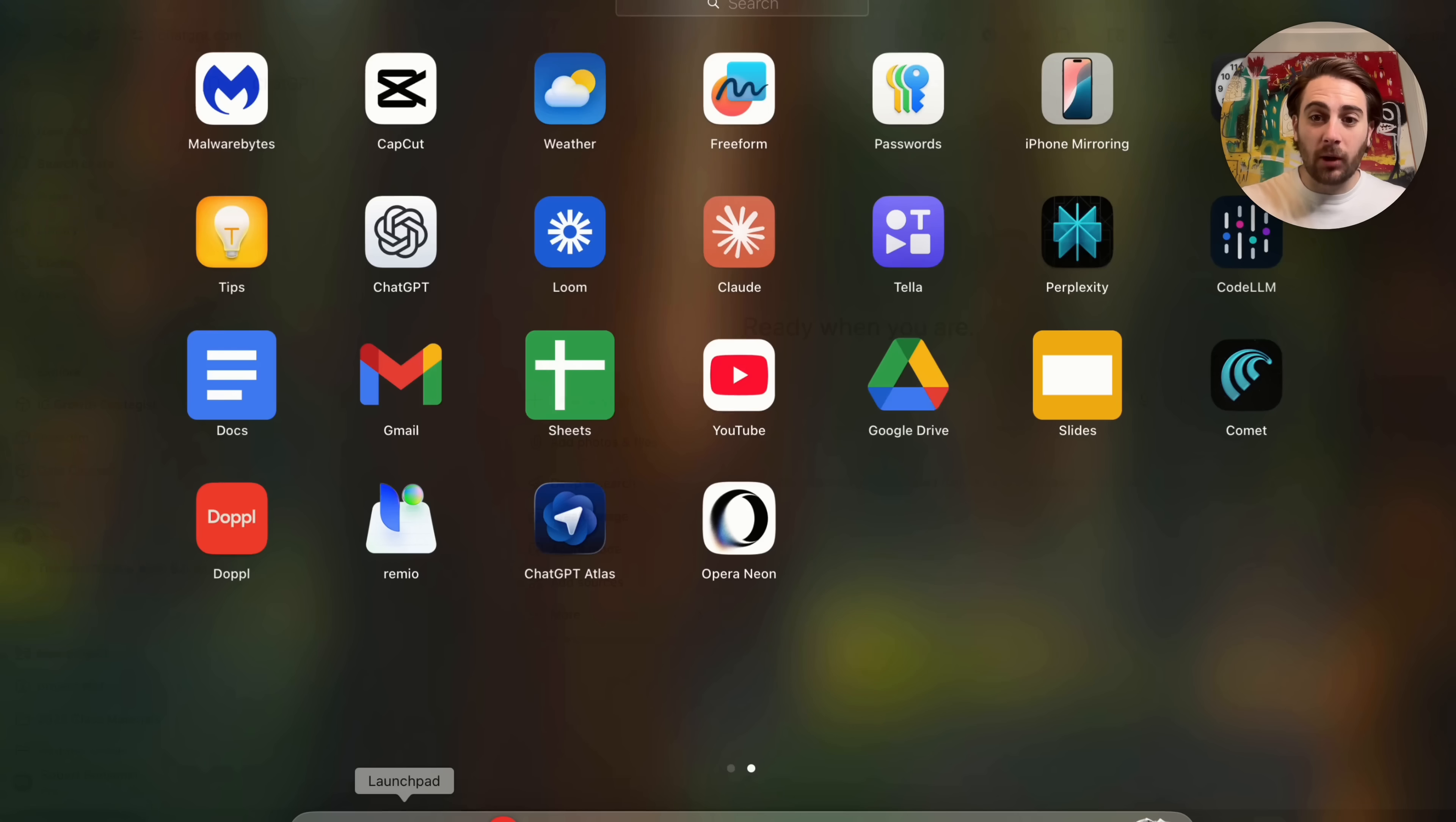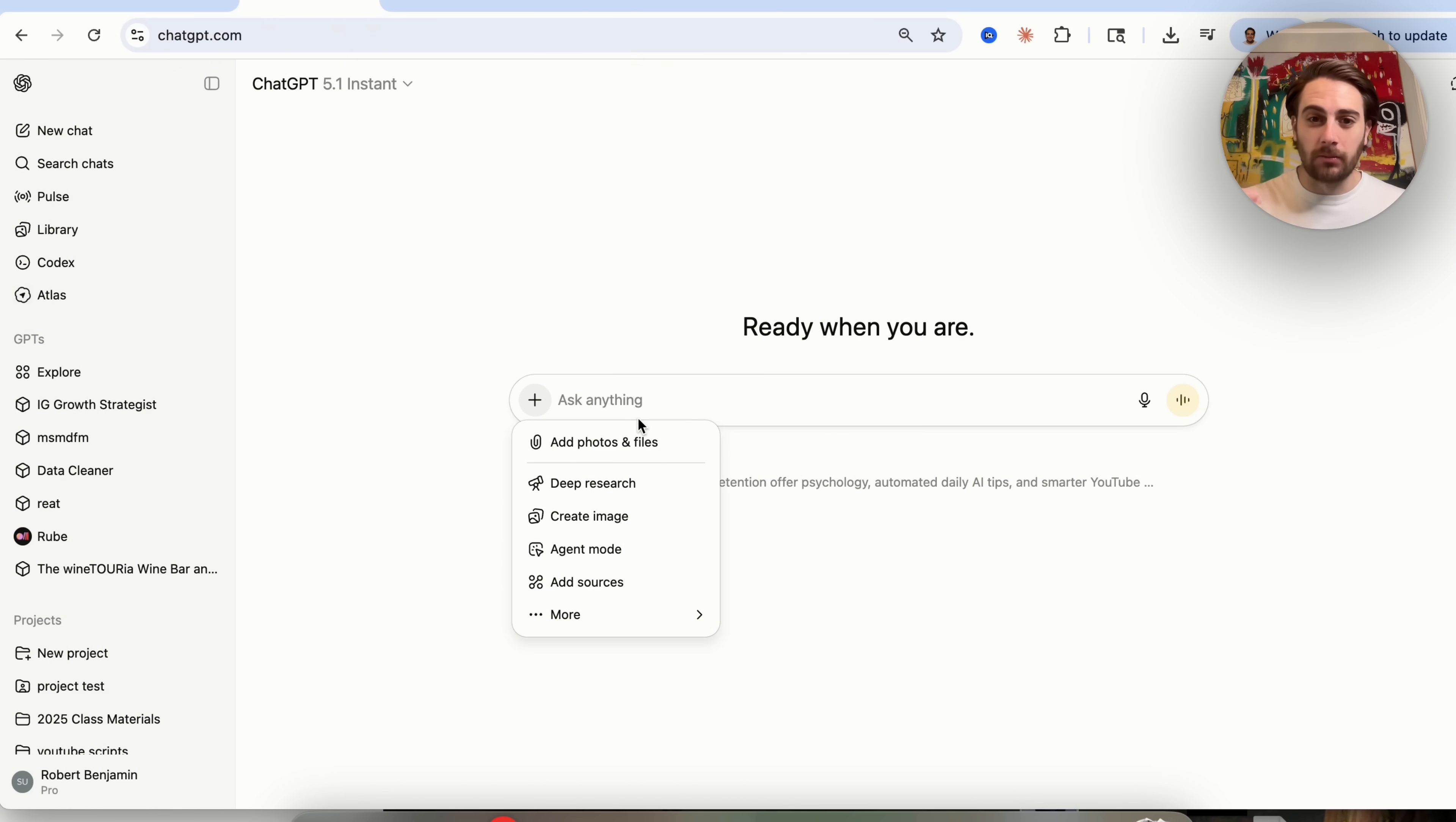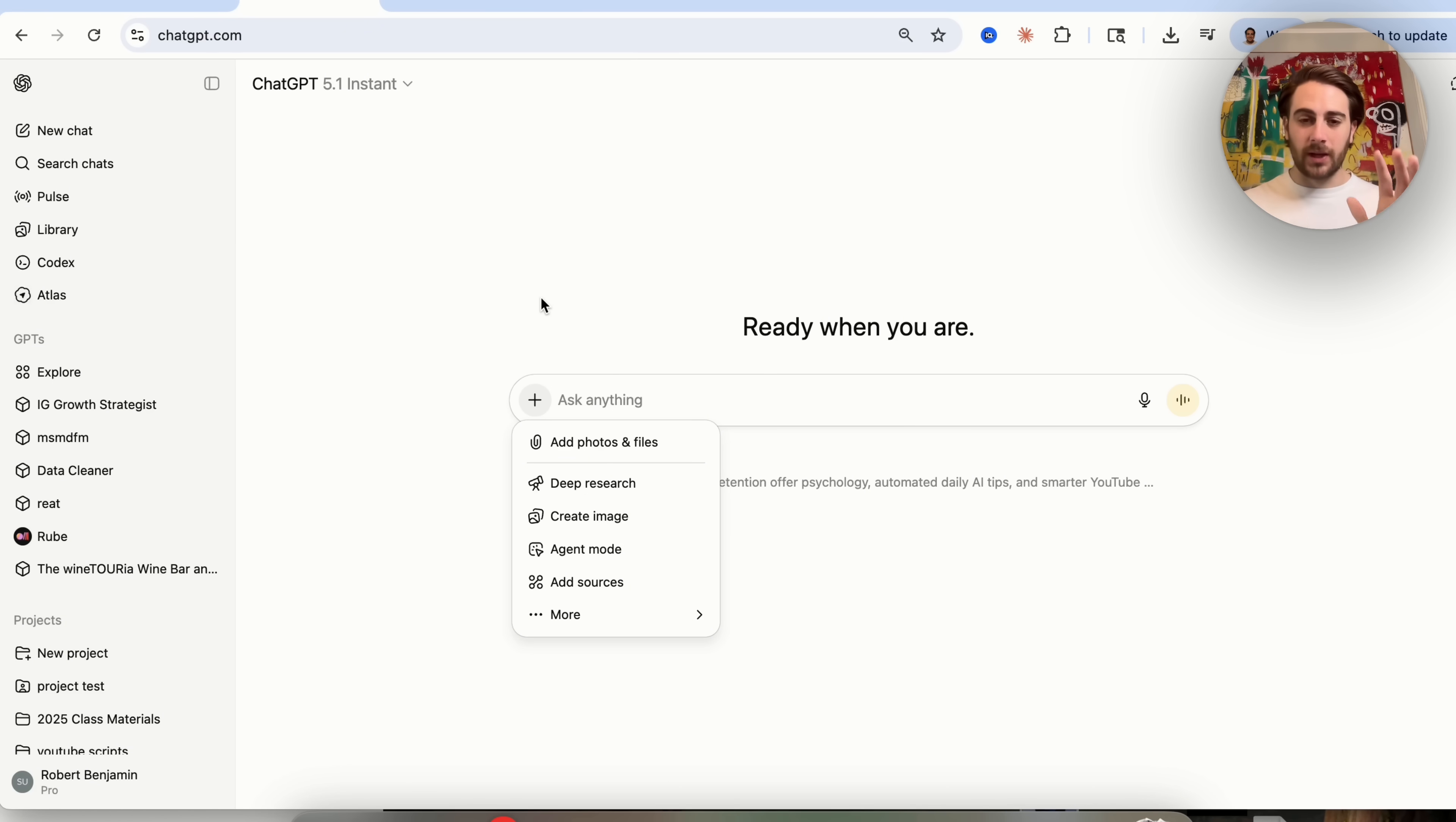In addition to that, if you come over here and you use something like ChatGPT Atlas, you're going to notice that it also has an agent mode in here. And again, this also got a huge upgrade. So if you're trying to automate something inside of ChatGPT Atlas or just an agent mode on ChatGPT, that got way better.